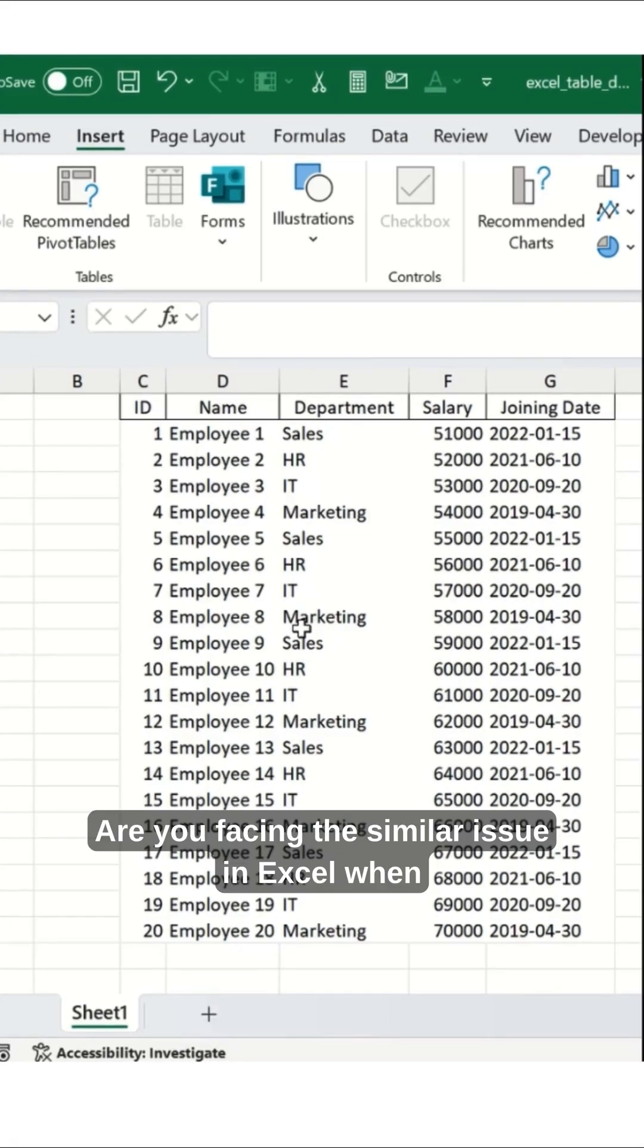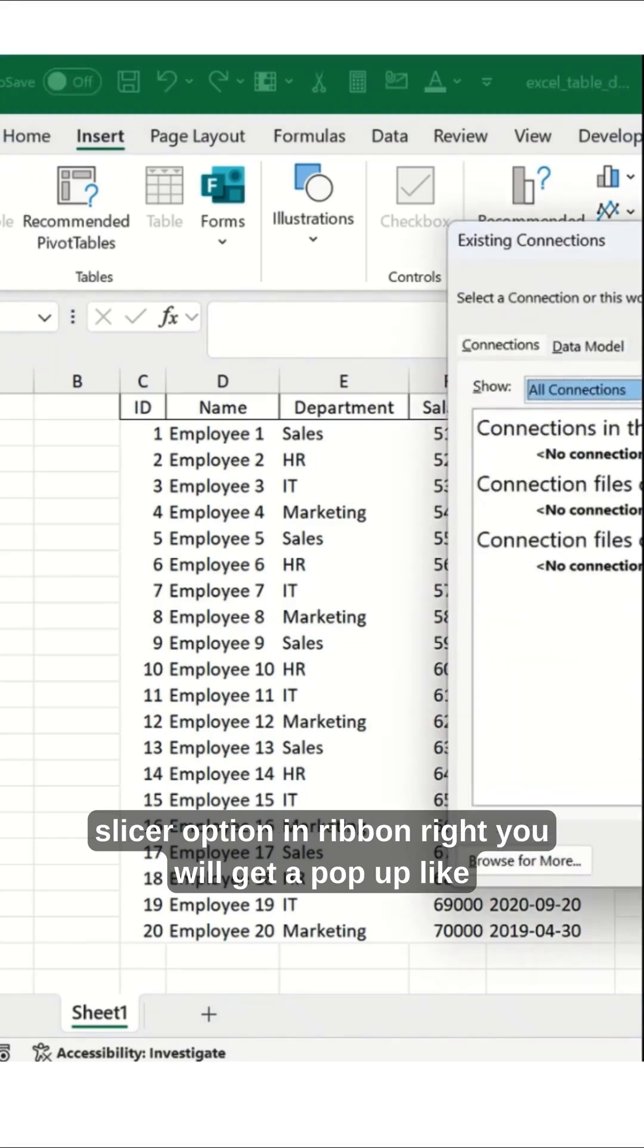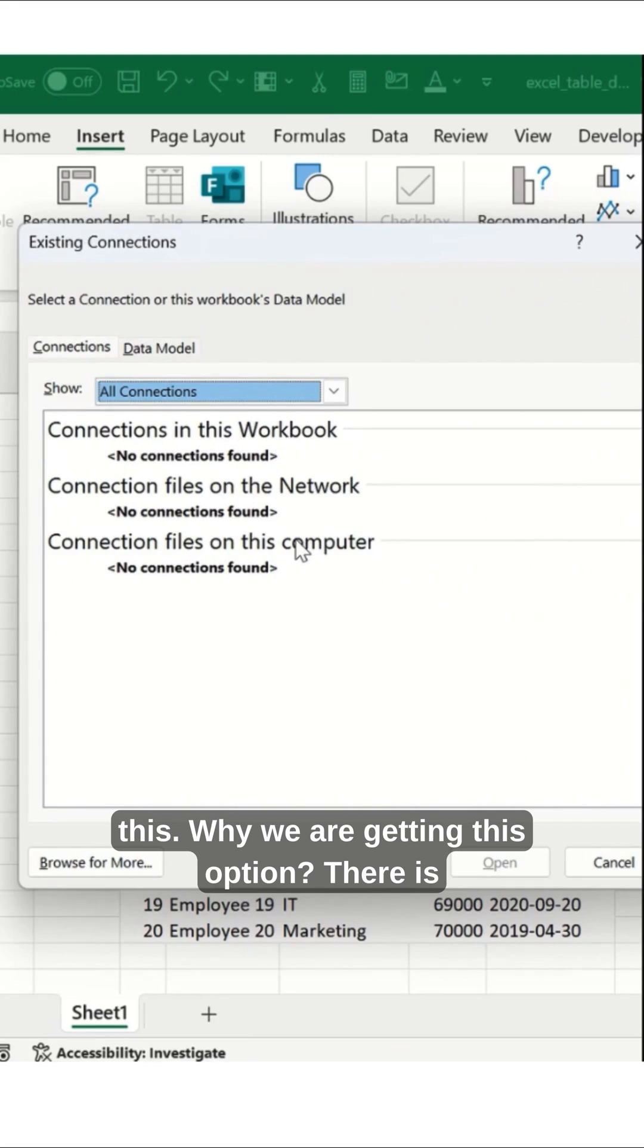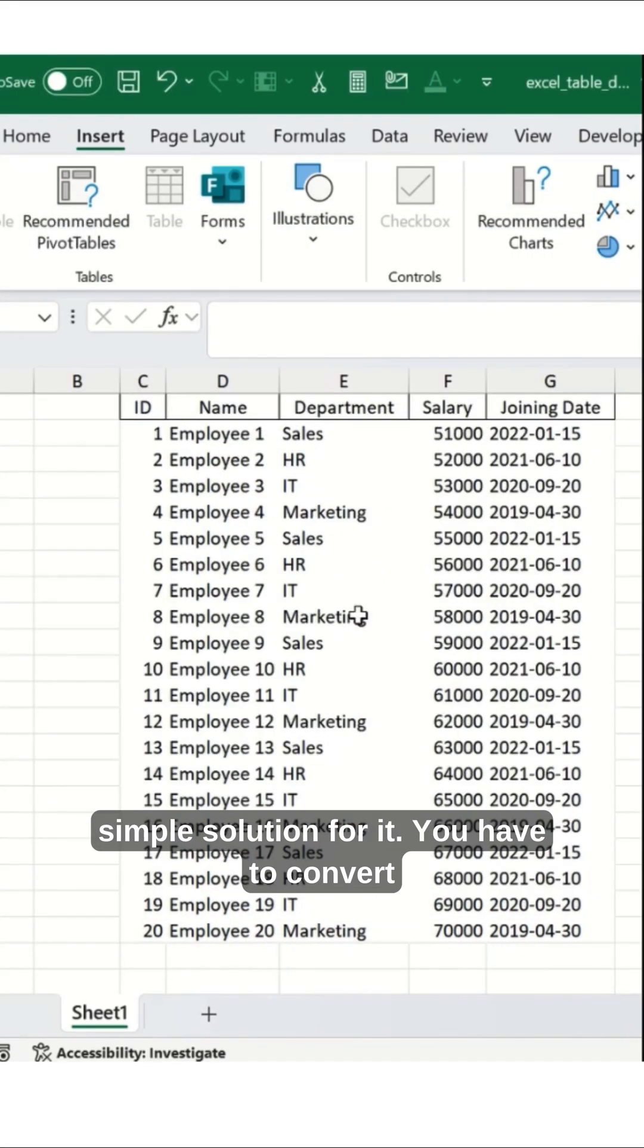Are you facing a similar issue in Excel? When you click on the Insert ribbon tab and press Slicer, you get a pop-up error. Why are we getting this option? There is a simple solution.